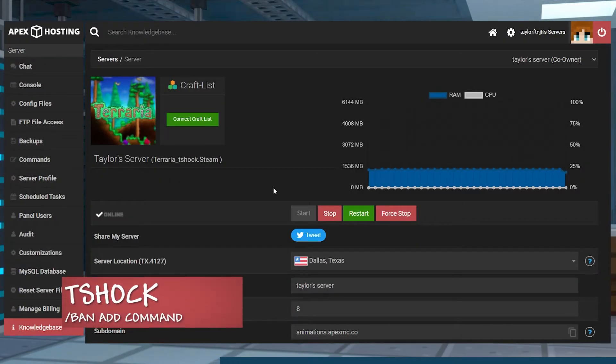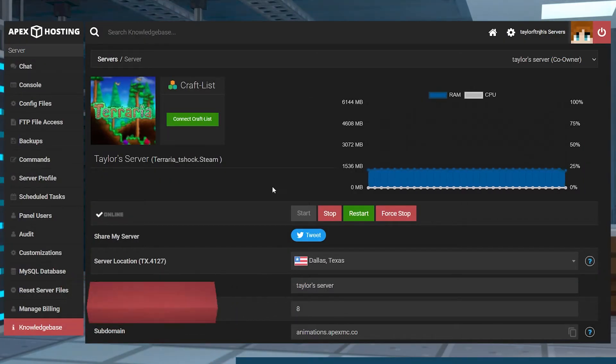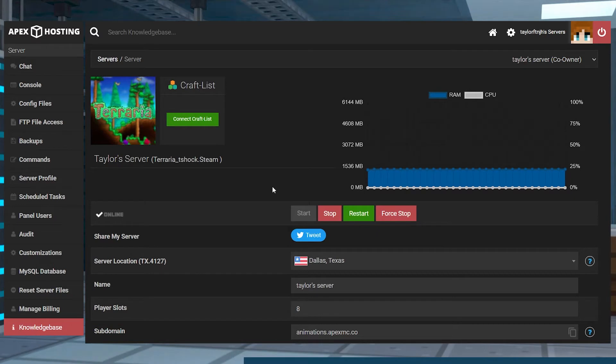For T-Shock, it gives the option to ban a player permanently or for a set period of time. You can also add a reason to the ban to help you stay organized.